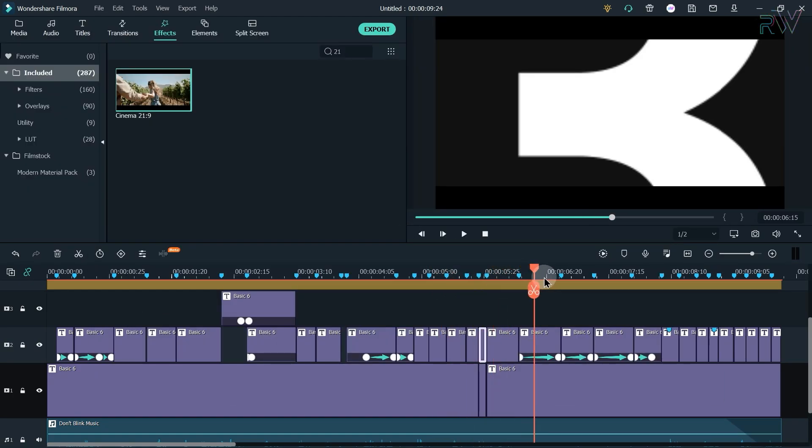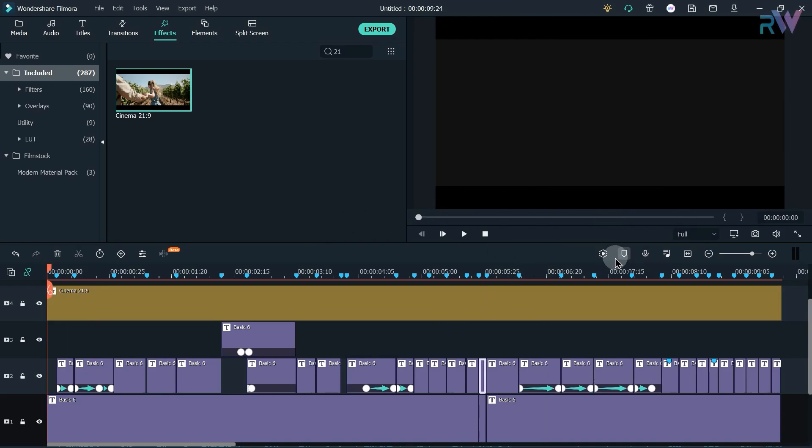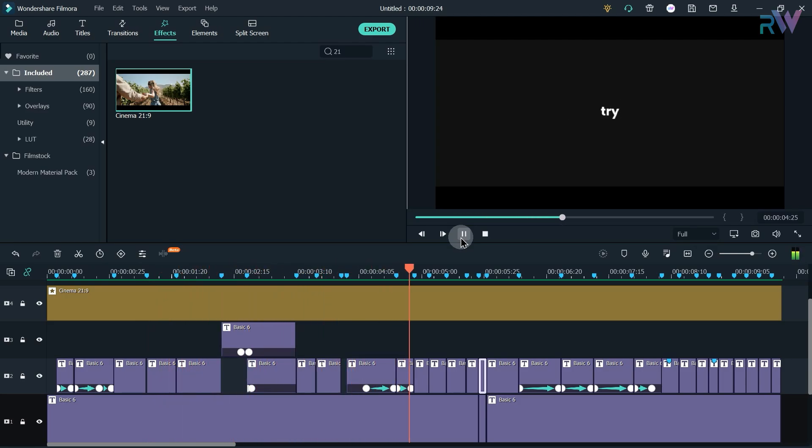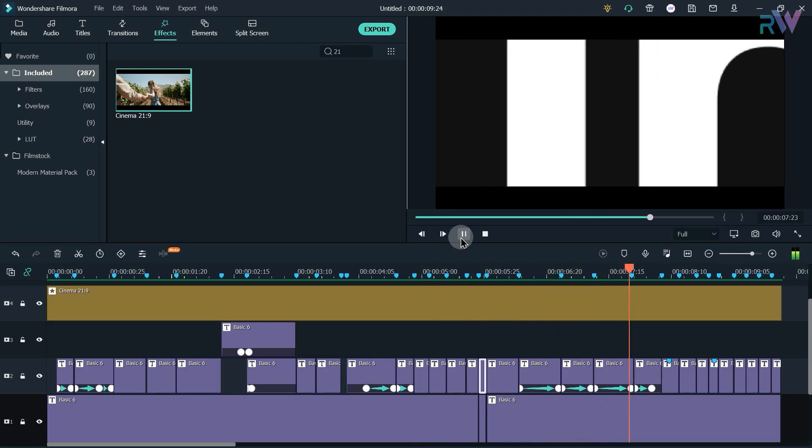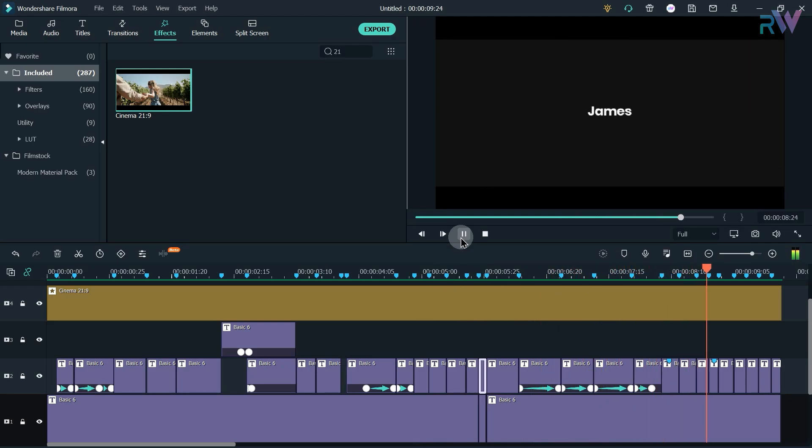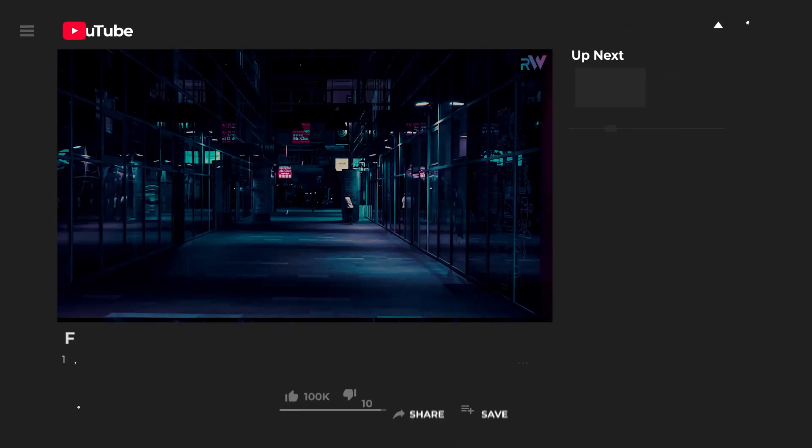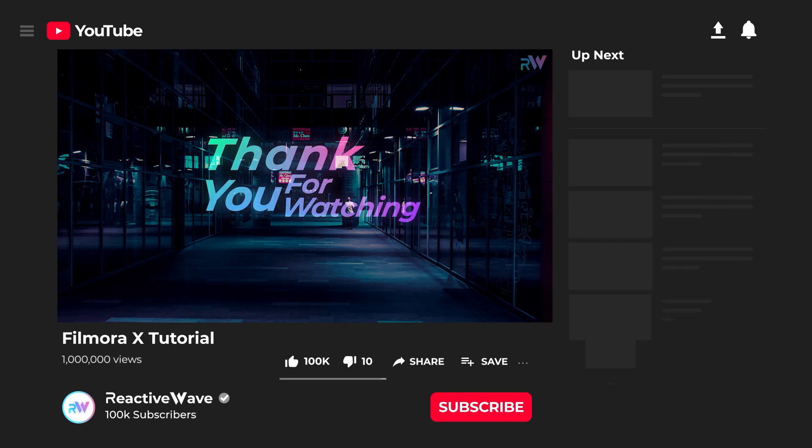So we are finally done and let's see the preview again.